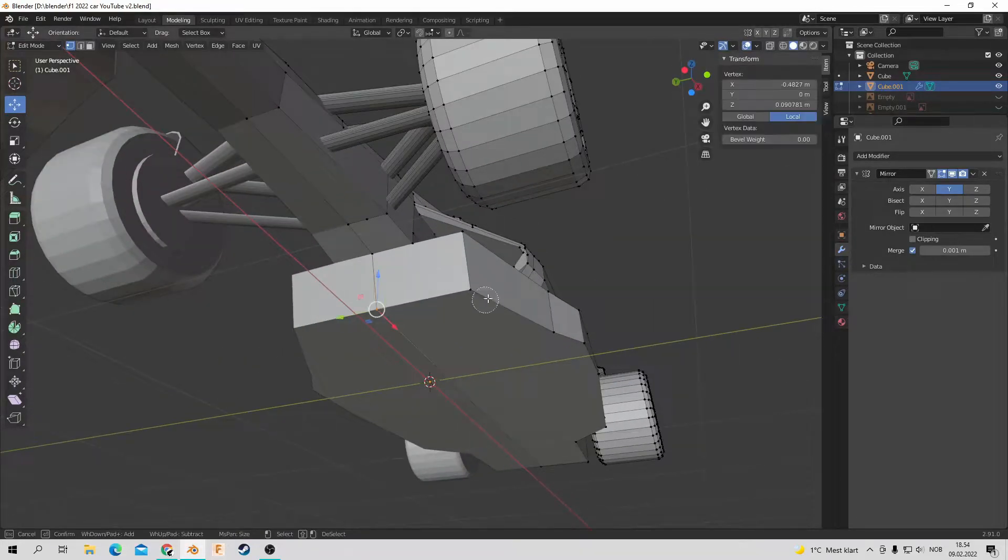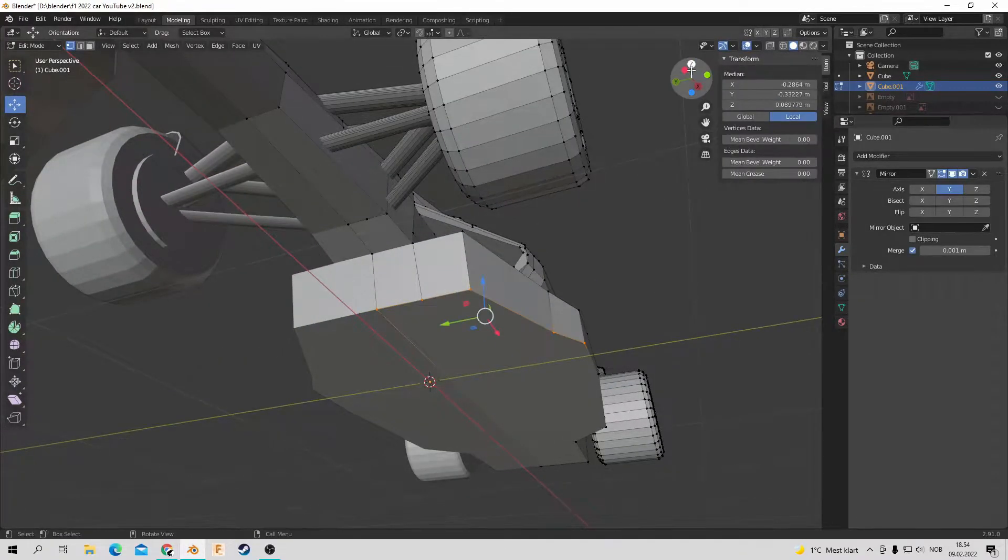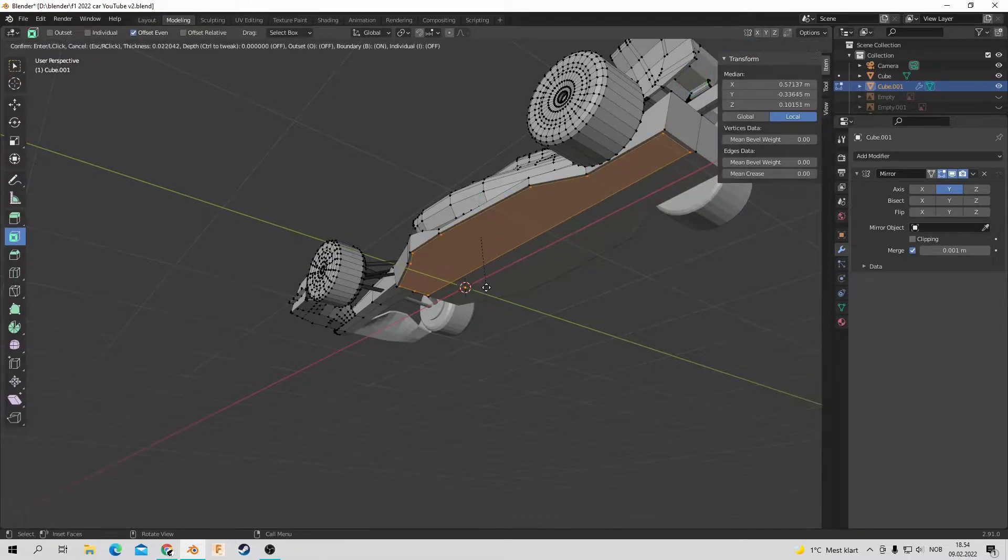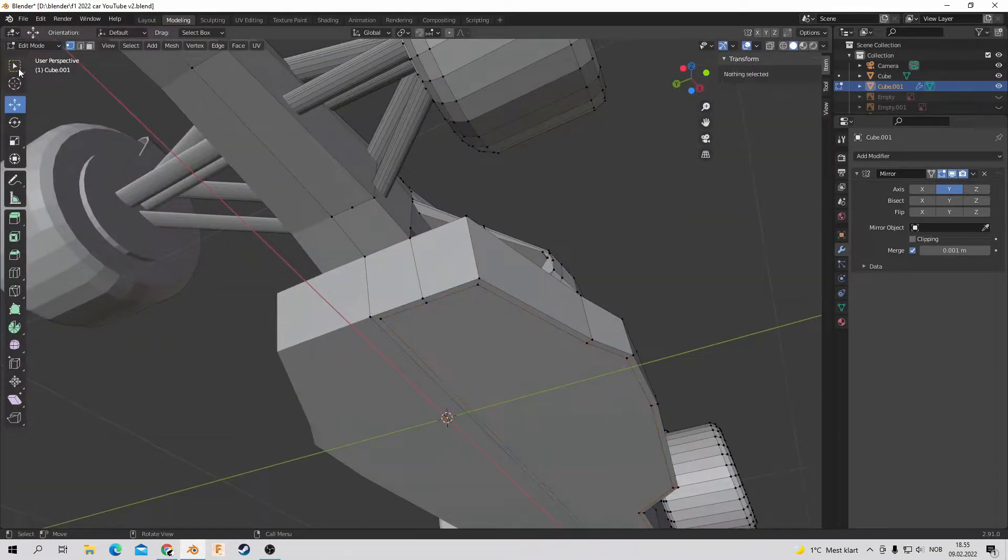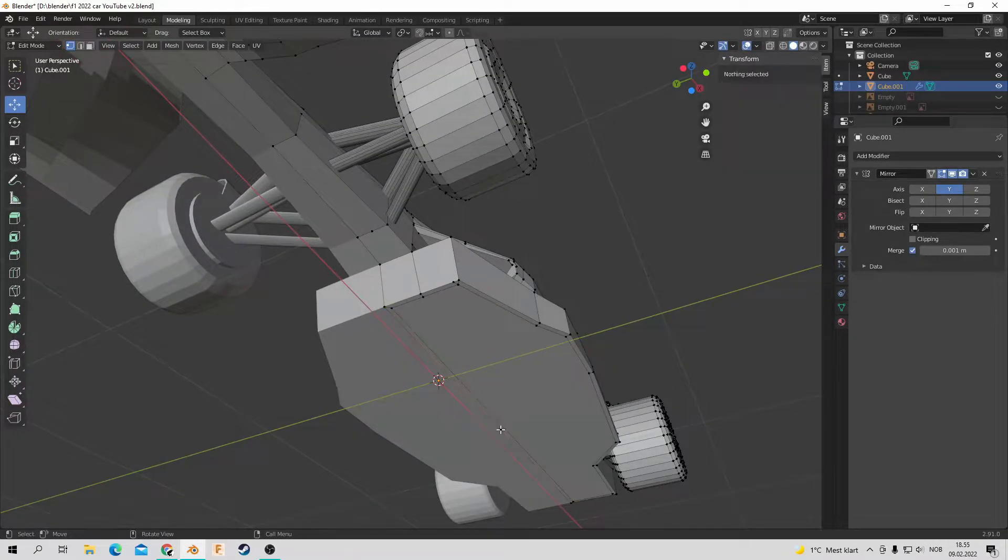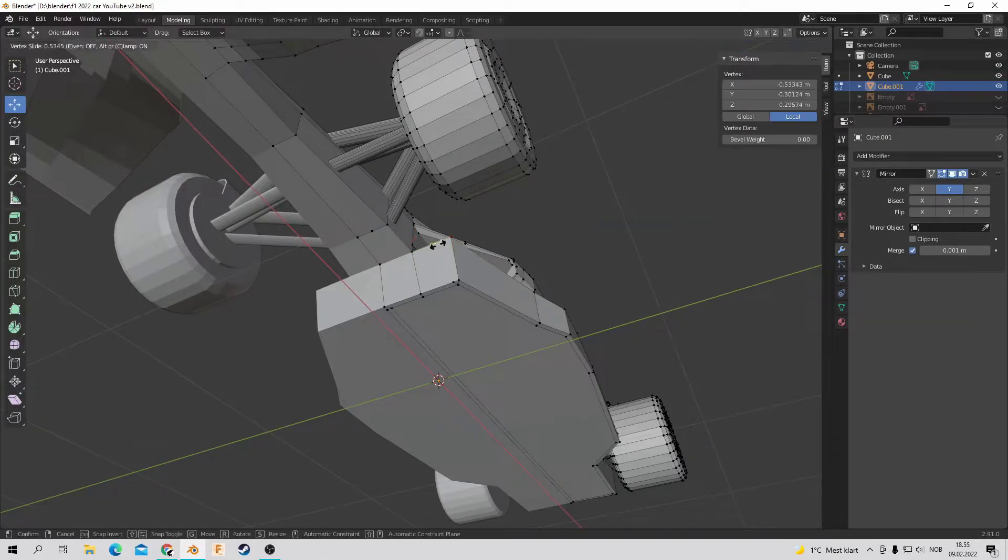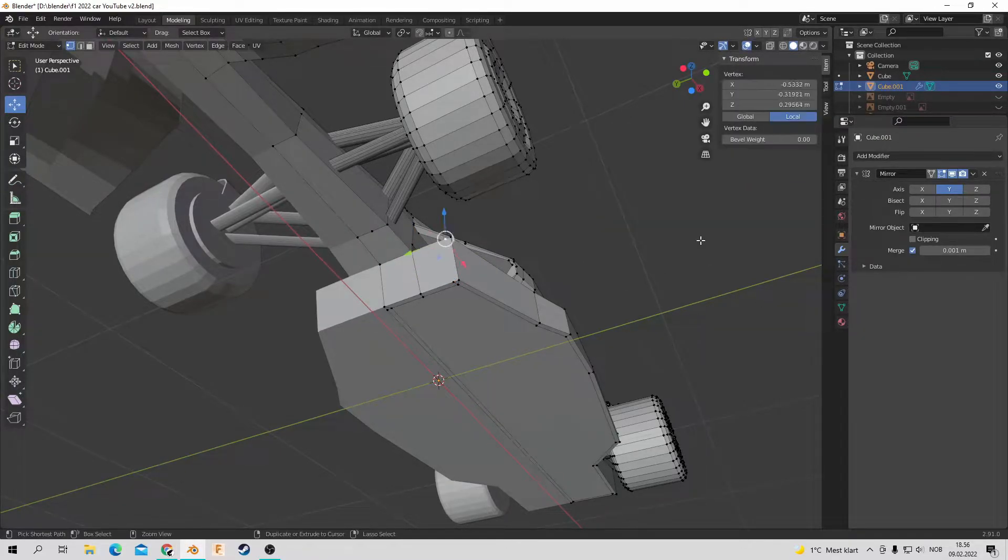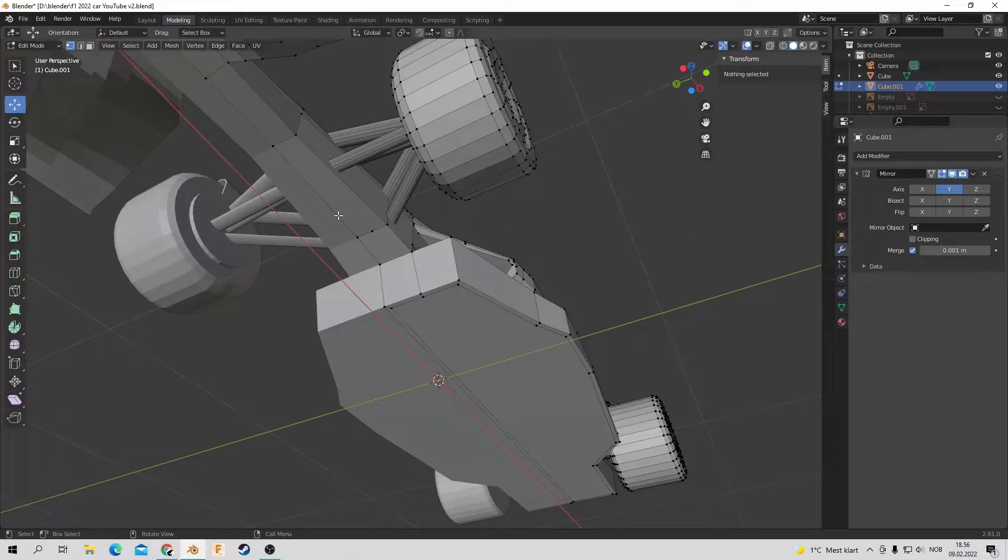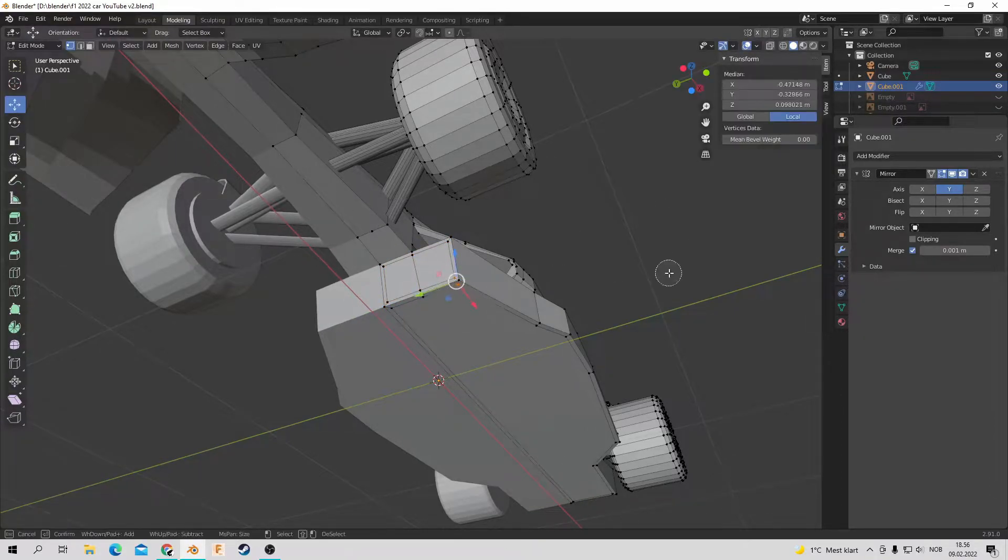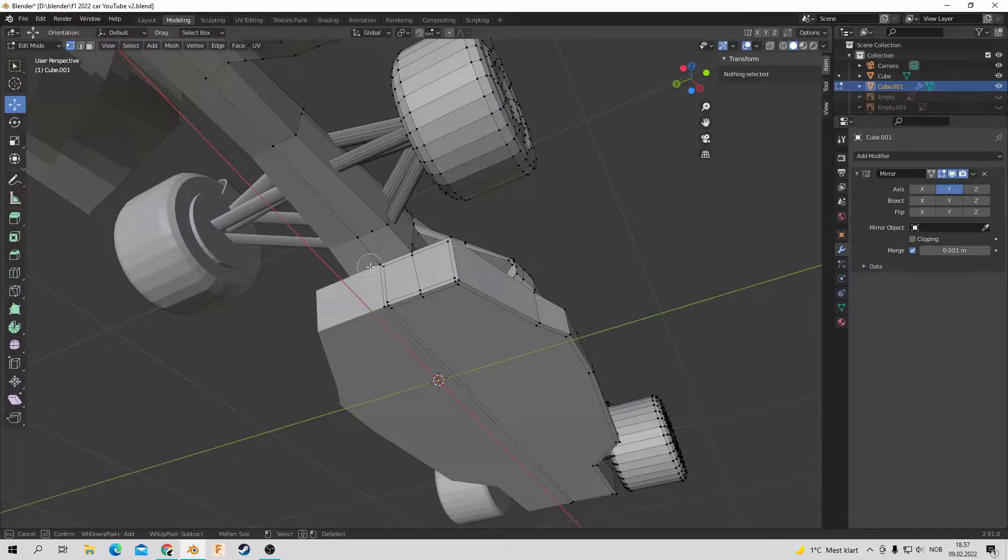Hello and welcome to this video where I'm going to show you how to design the underfloor or the venturi tunnels. This is a short video. I hope you enjoy.